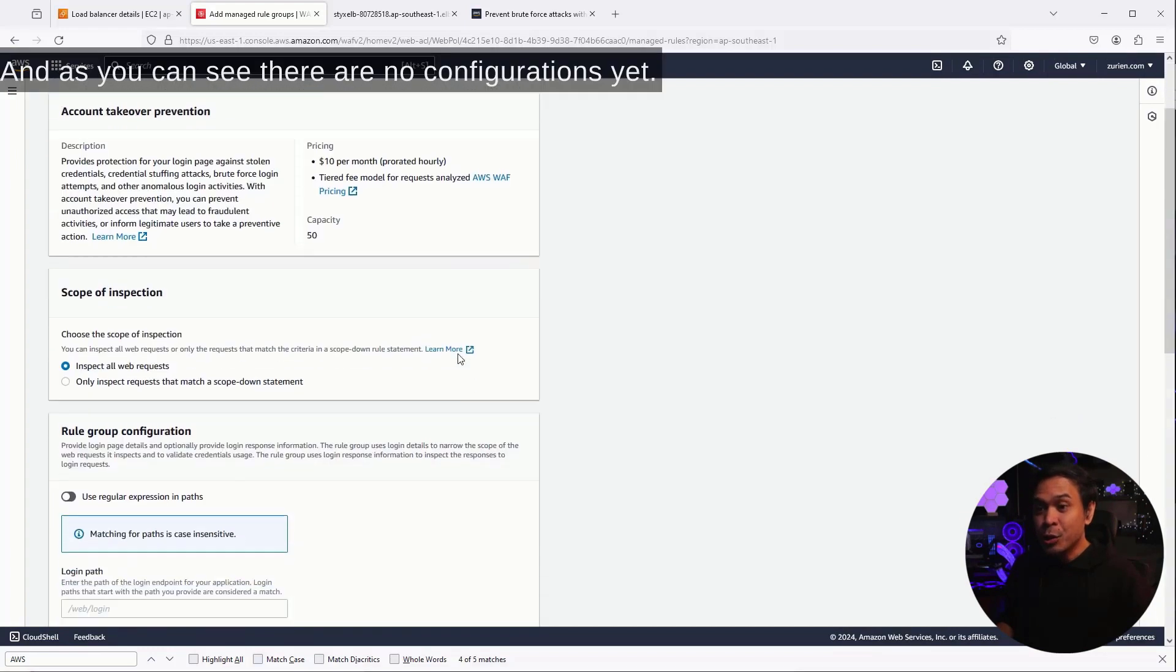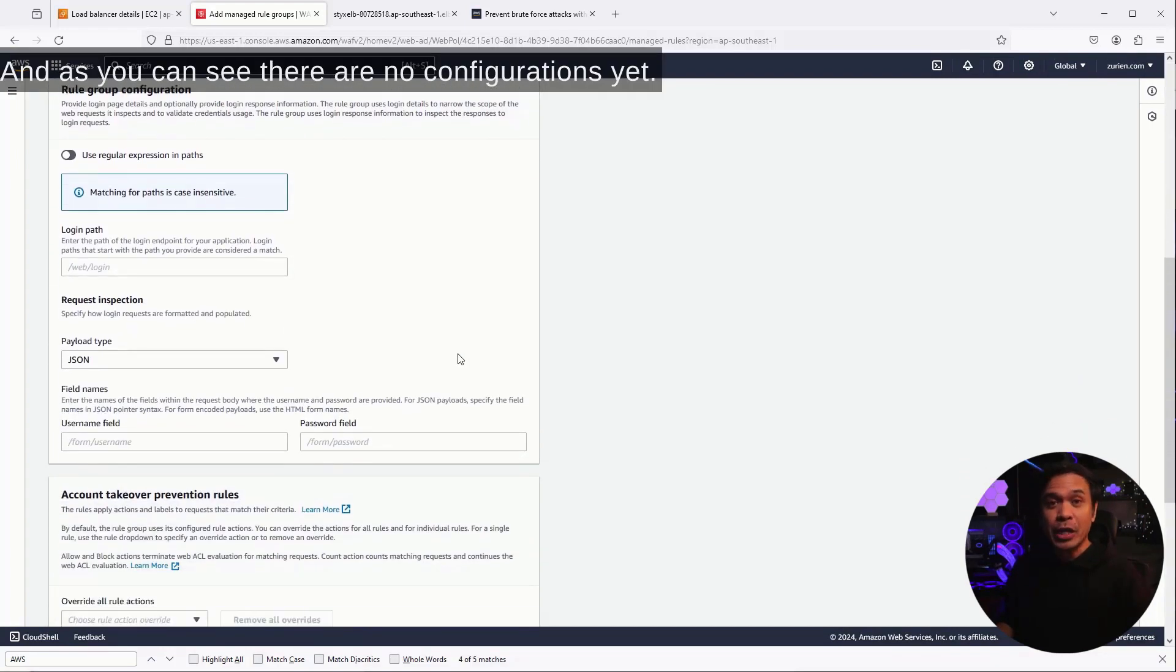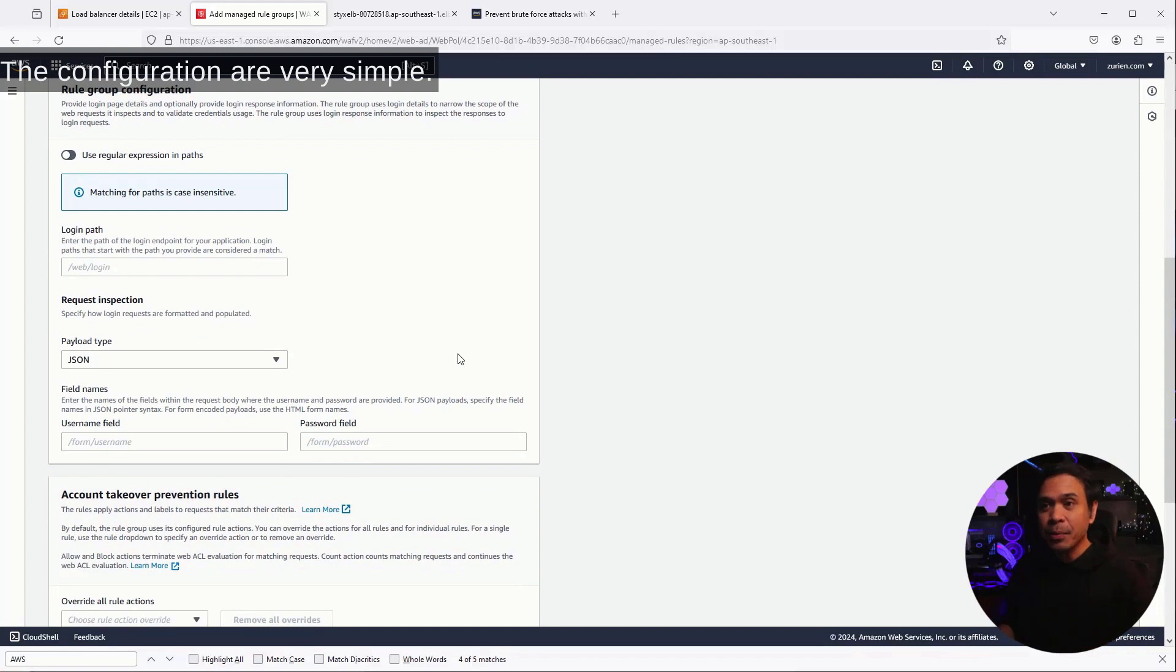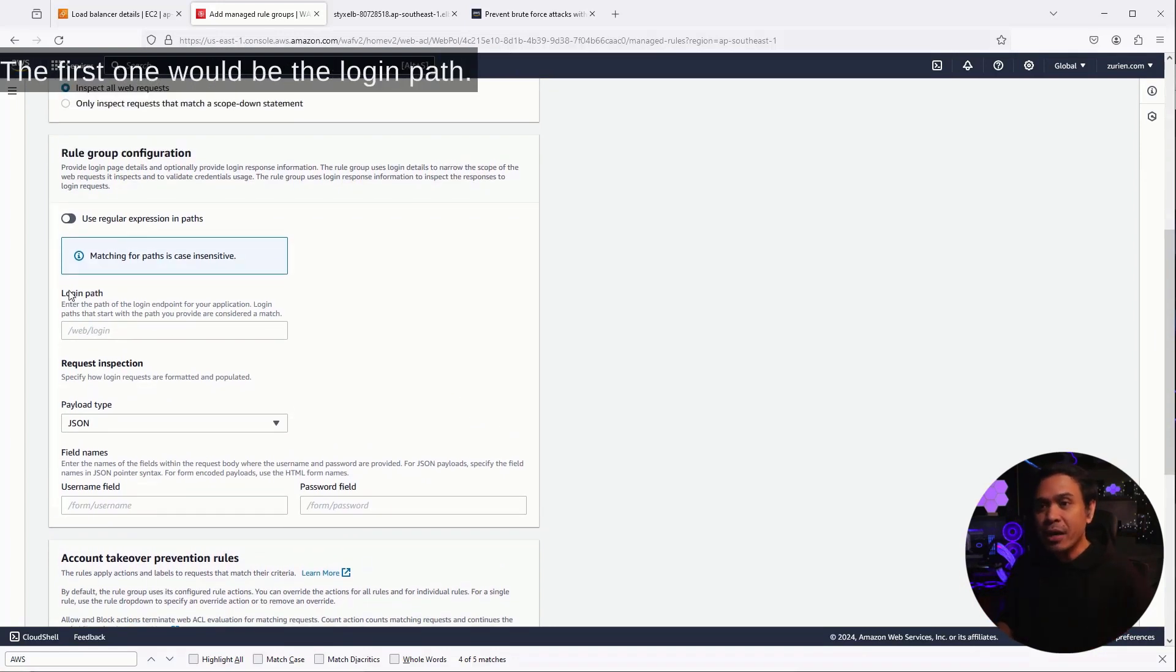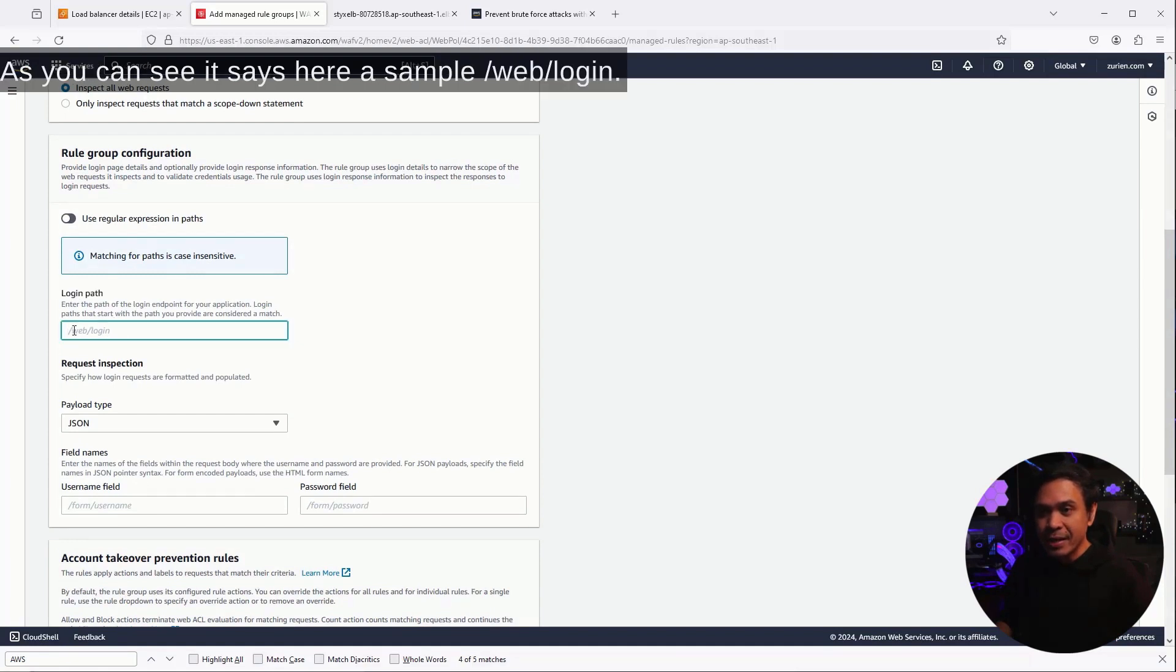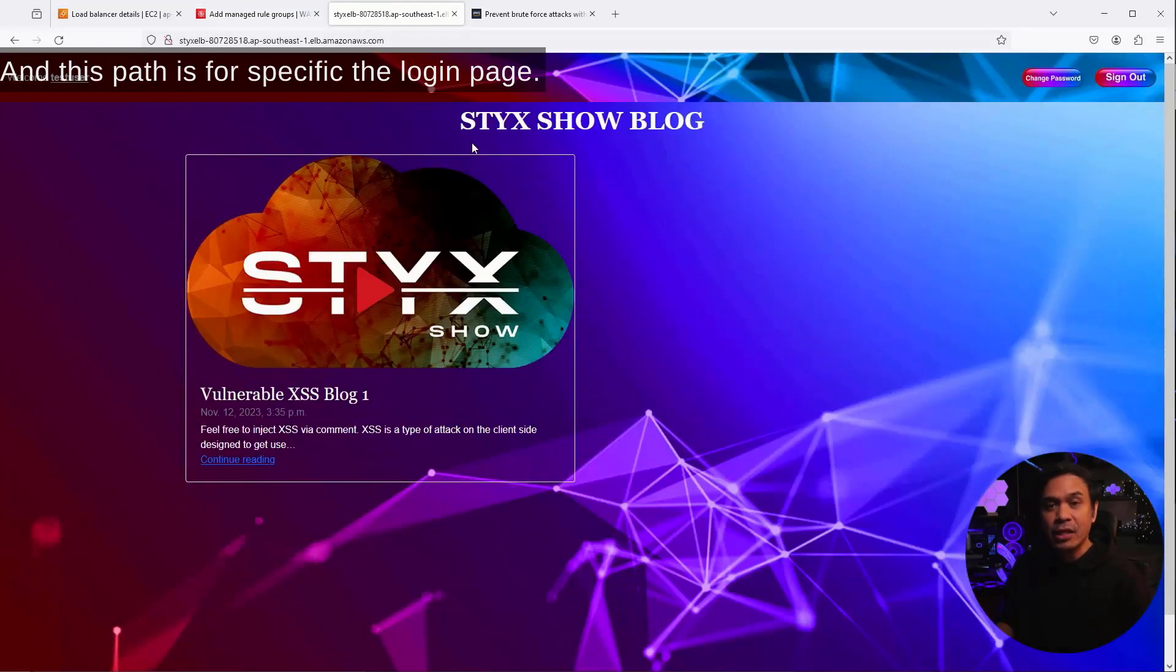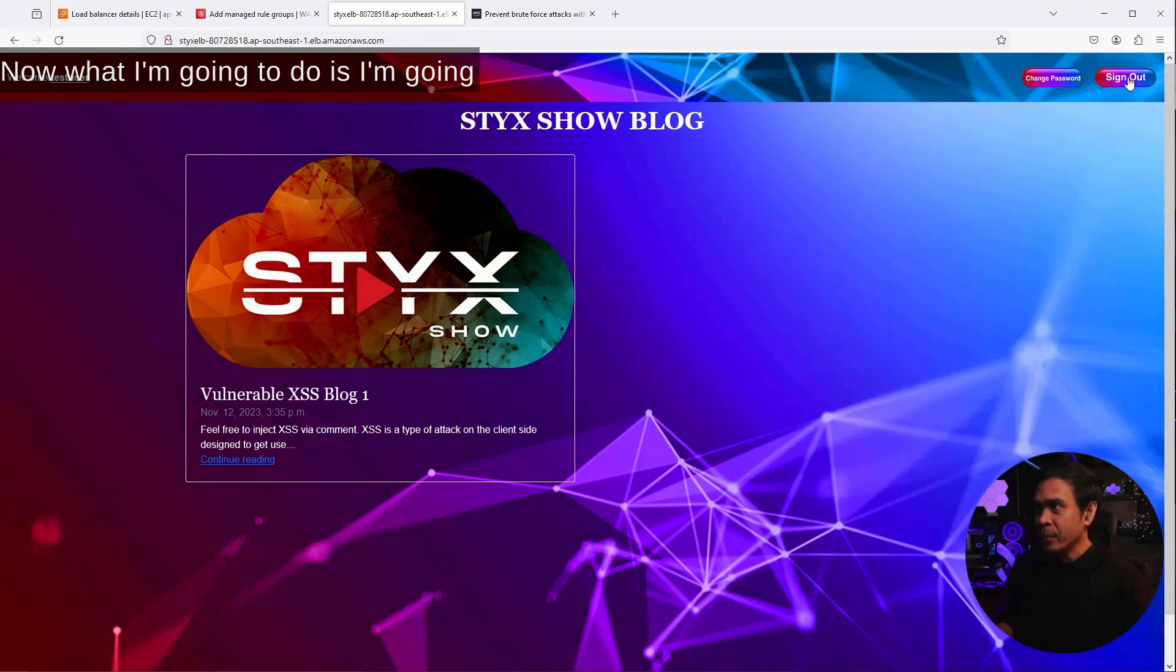And as you can see, there are no configurations yet. The configurations are very simple. We just want to fill some of these fields. The first one would be the login path. As you can see, it says here, a sample slash web slash login. So, basically, this is the path that we want to specify, and this path is for a specific login page.